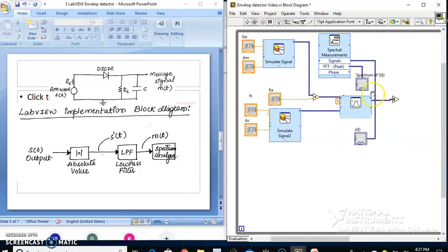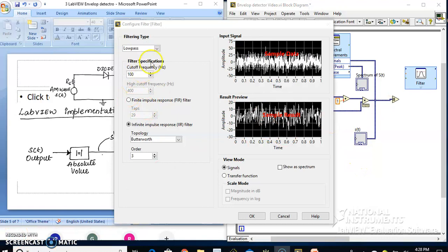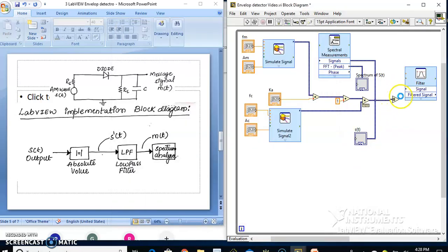Go to the filter option. Place that filter there. This filter needs to be configured as a low-pass filter. We can select the filter topology later. Let me place the low-pass filter and then close the configuration. Now connect the output of the absolute value to the signal input of the filter.